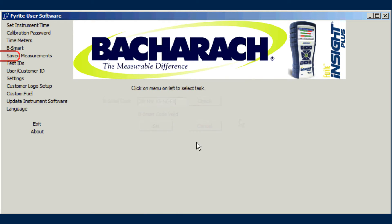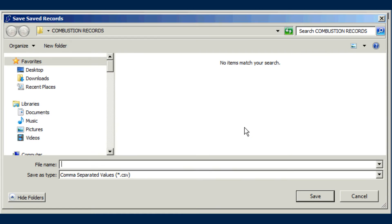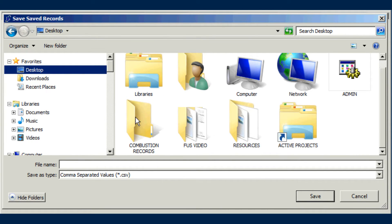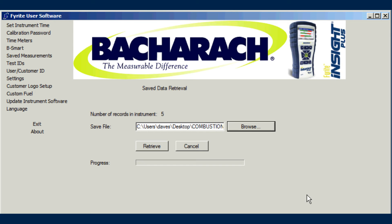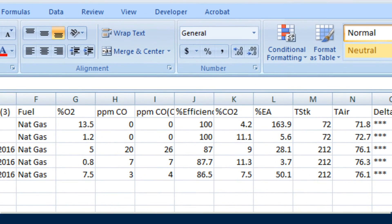For test data that the operator manually saves to the analyzer's memory, the Saved Measurements menu item retrieves all saved data records from your instrument to a CSV formatted file on your PC. The software will show you how many records are currently in the connected instrument. First, use the Browse button to locate a desired target directory on your computer. Next, enter a file name for the CSV data file and click Save. Finally, click the Retrieve button. Progress of the data transfer will be shown on the screen. Once the transfer is complete, you can read and evaluate the saved measurements using any software program that supports comma-separated variable format.